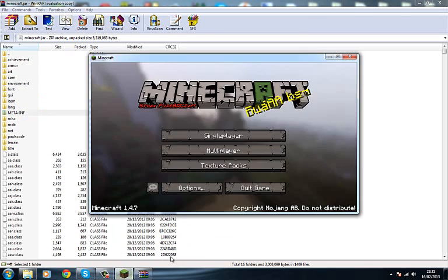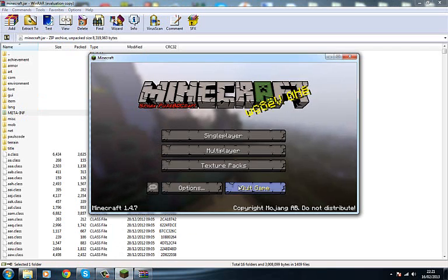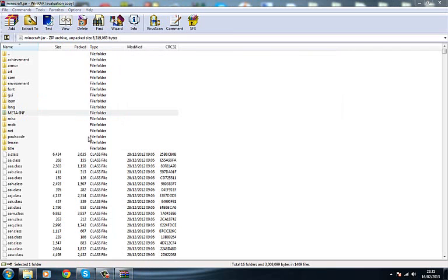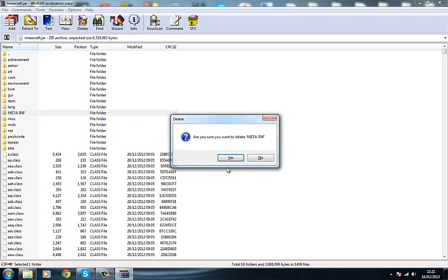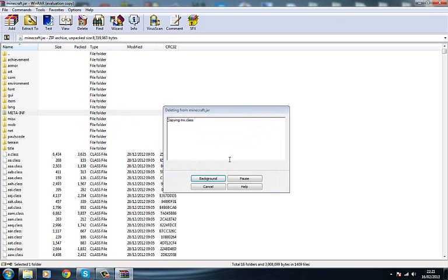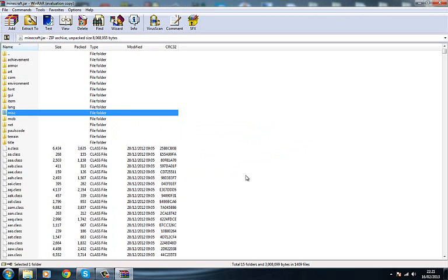I've got Minecraft running so I have to exit Minecraft before I can do this. Oops, delete, there we go, it's deleted.